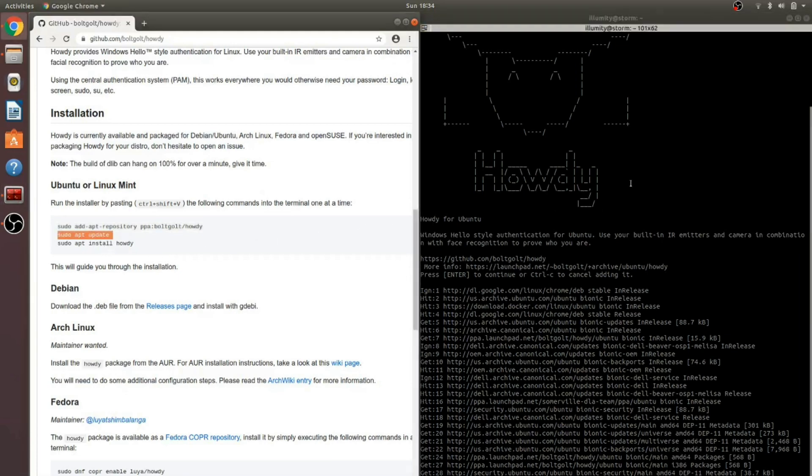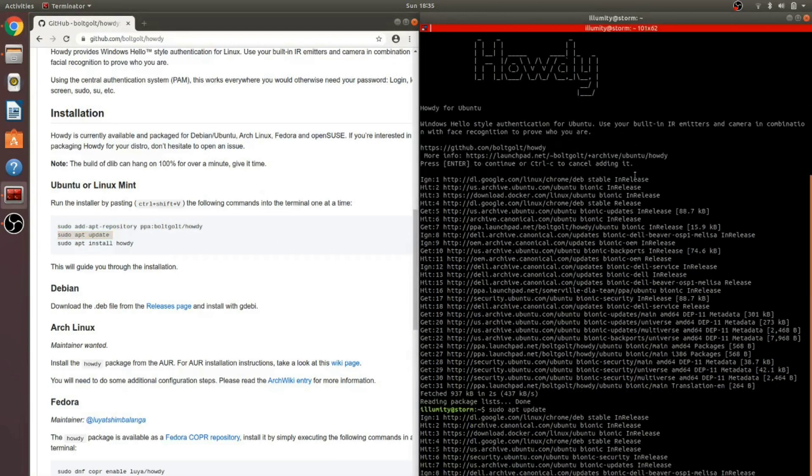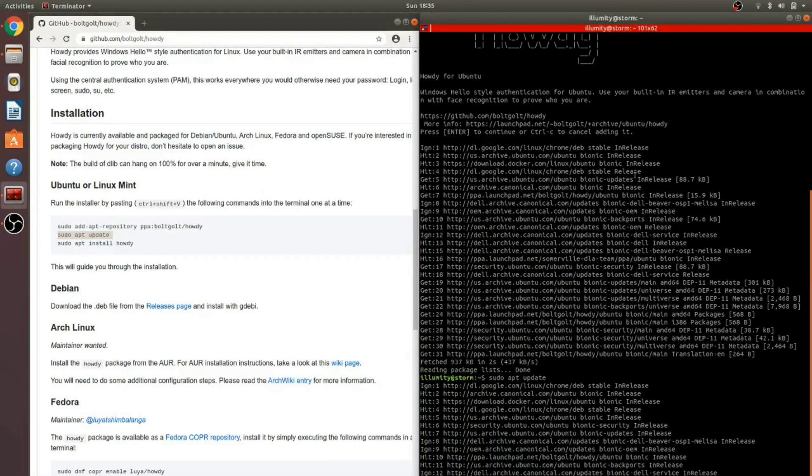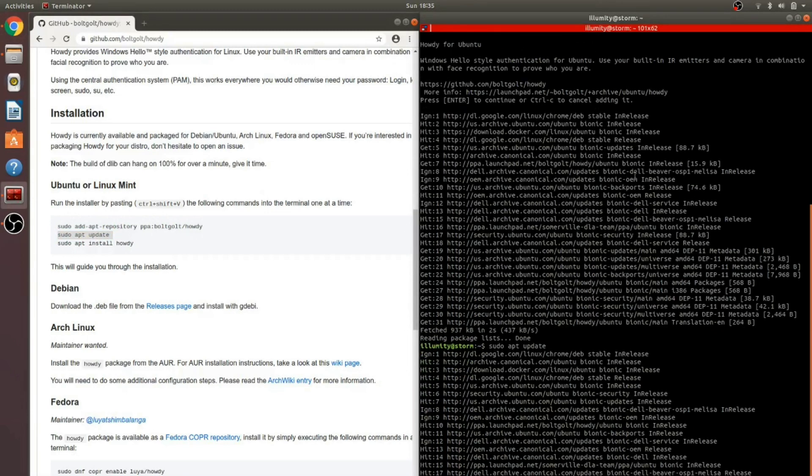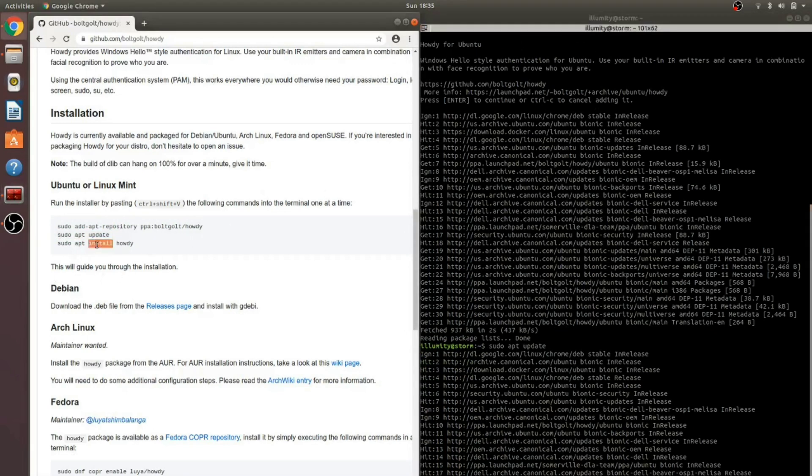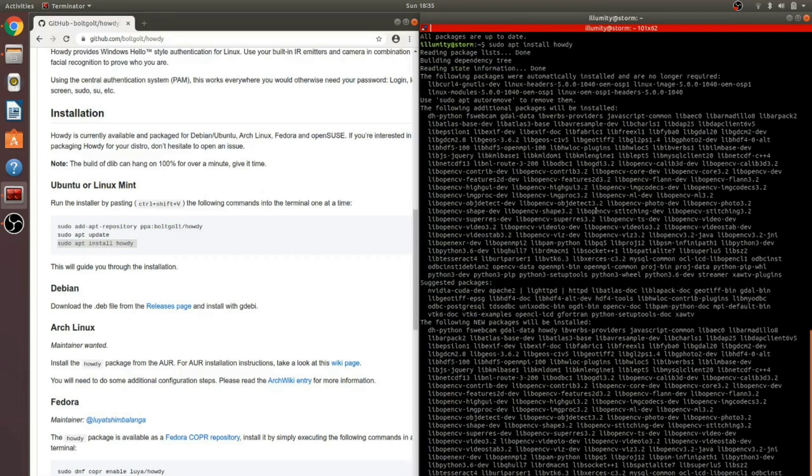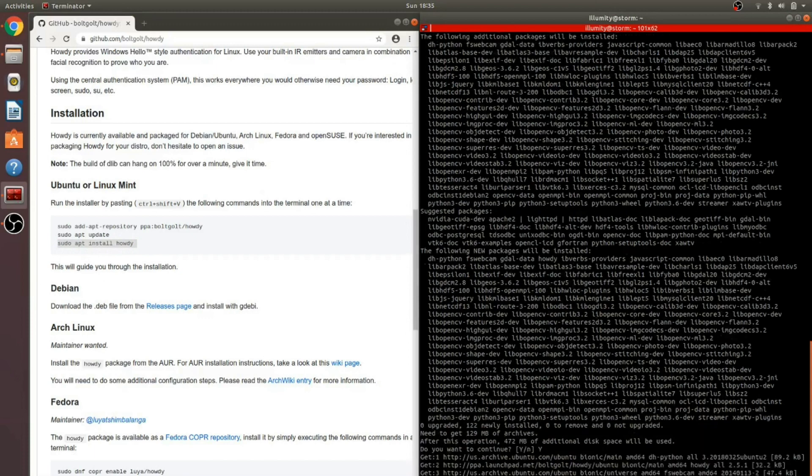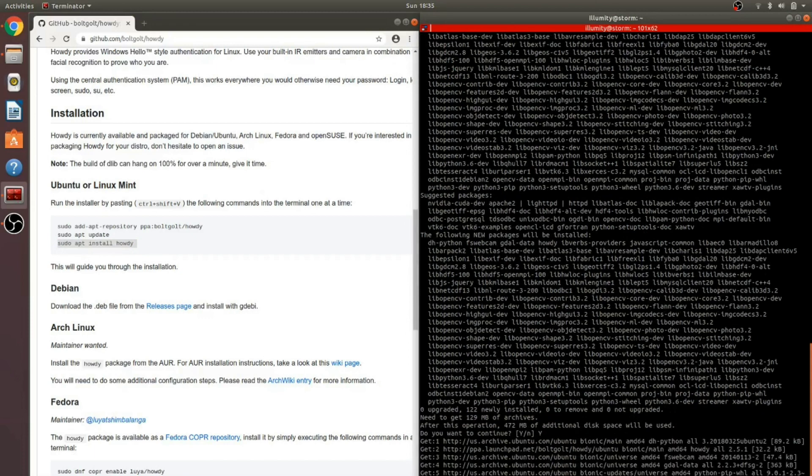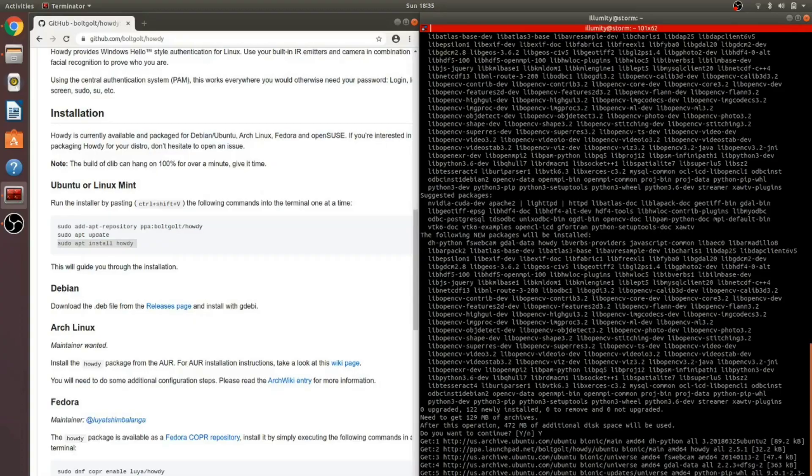Next step, we do an update. Then we install it. This will download about 129 megabytes. After this operation, 427 megabytes of additional disk space will be used. I'll skip ahead to the next step.